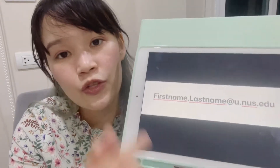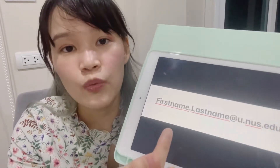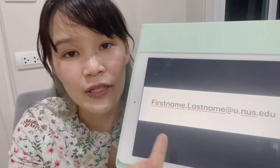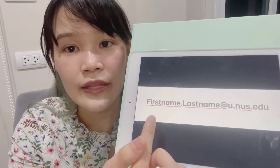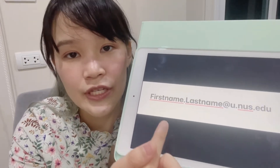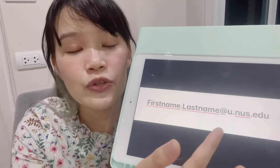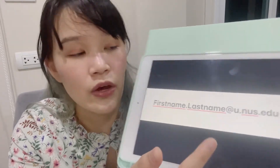You can actually request the system to change from that number to your name. Once you request, you will get the email in this format: first name dot last name at u.nus.edu.